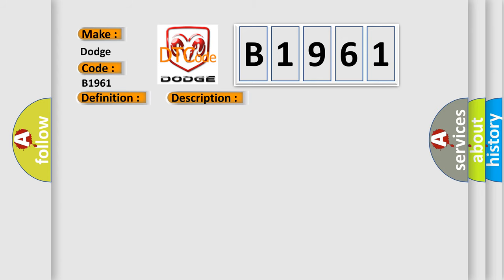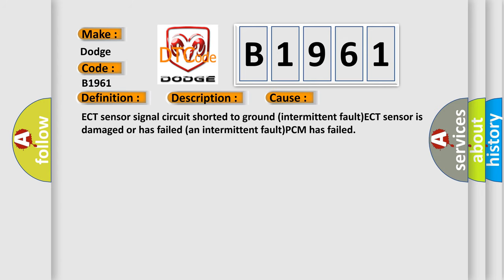This diagnostic error occurs most often in these cases: ECT sensor signal circuit shorted to ground intermittent fault, ECT sensor is damaged or has failed and intermittent fault, PCM has failed.